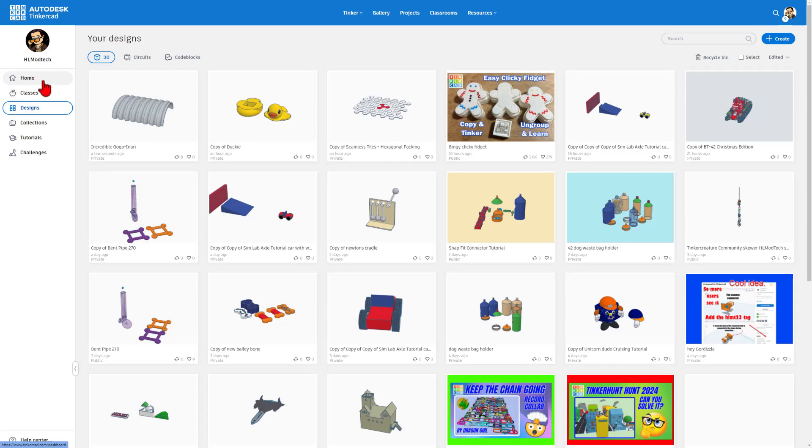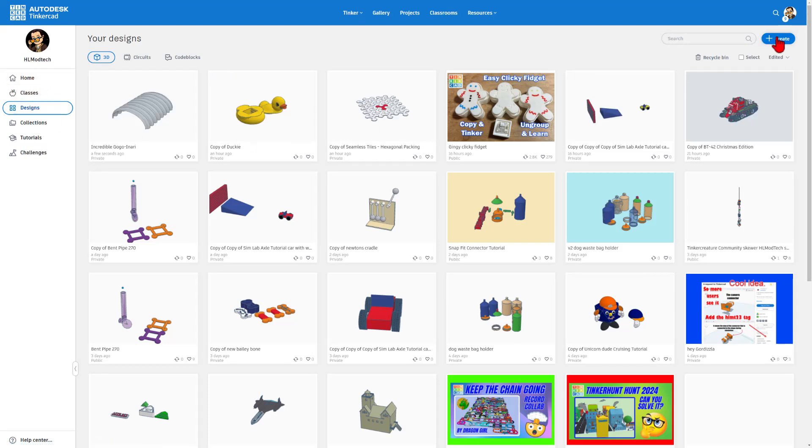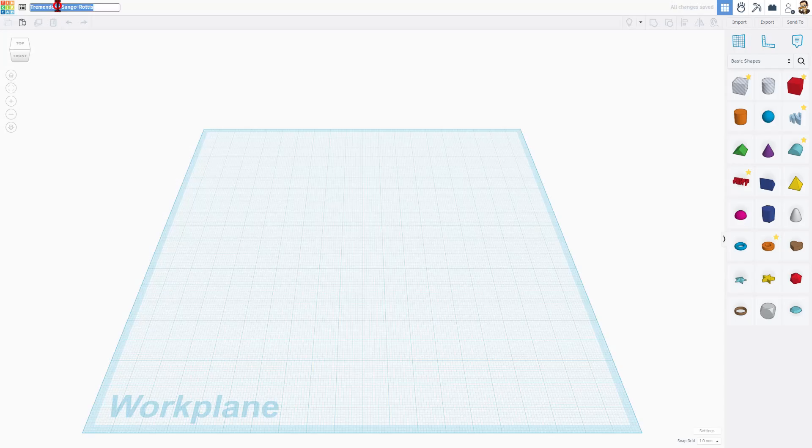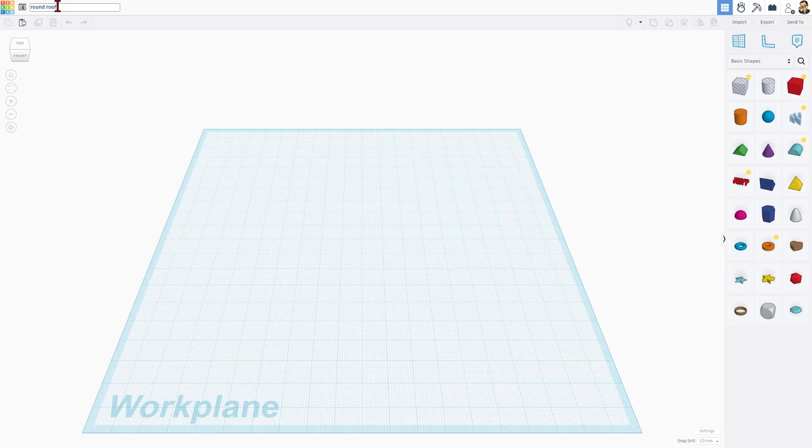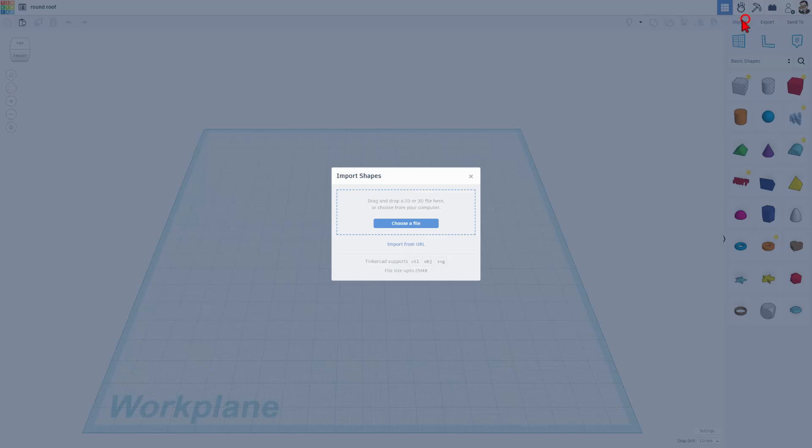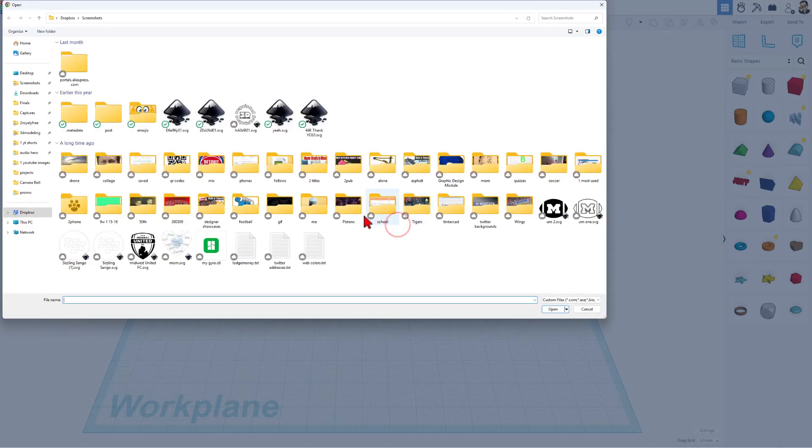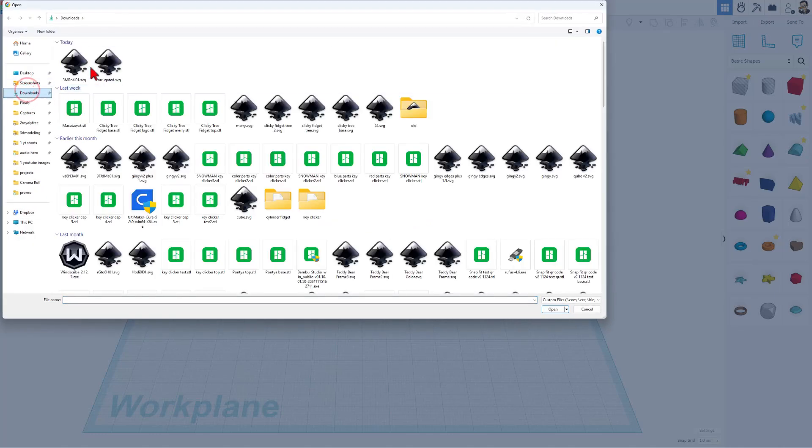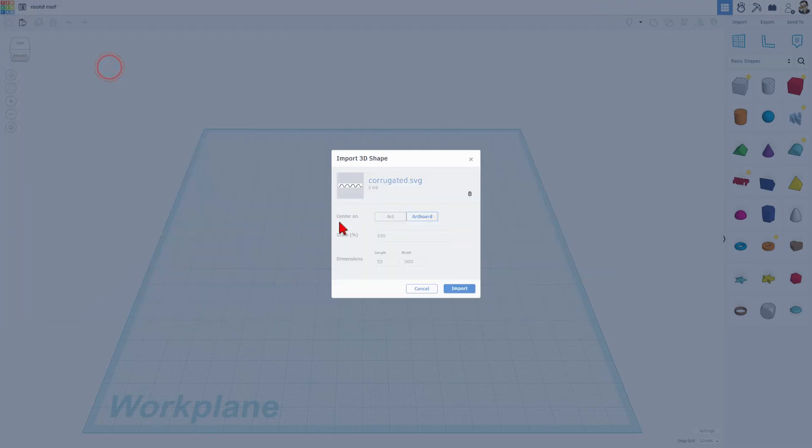Now we can visit Tinkercad. I'm on my design page. I'm going to simply hit Create Brand New 3D Design. Let's start by naming it. I'm going to call this Round Roof because it's more fun to type than Corrugated. And then we're going to choose Import. And I'm going to just show you what that SVG looks like flat. So I had it in my Downloads folder. This is the one that I named correctly. I'm going to choose Art.